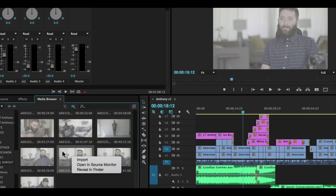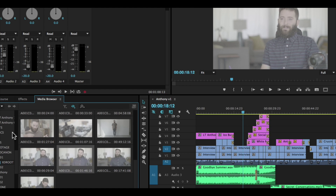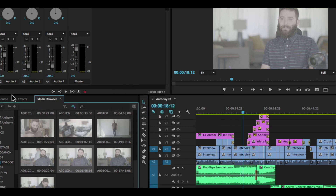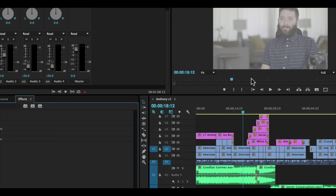Then I can right-click and import, or I can drag into my actual project. I'm going to open up one of these interview clips so I can show you how to color correct, which you've probably already watched. I'm gonna go back in time and do that. Thanks for watching — that's how you use the Media Browser to import footage.